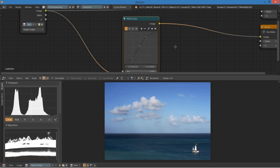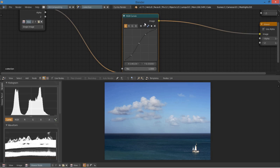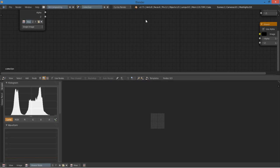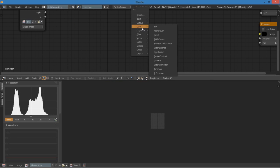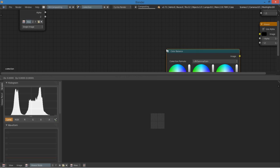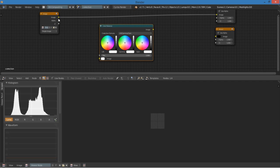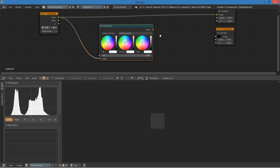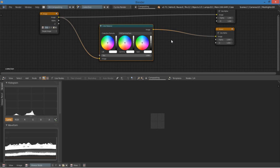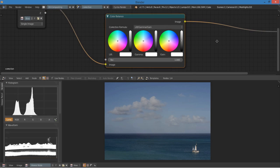And so lastly, the last node I'm going to use is the color balance node. And you can see that again, this has to do with the lift, gamma, and gain. So you will see those three all the time. Very common.